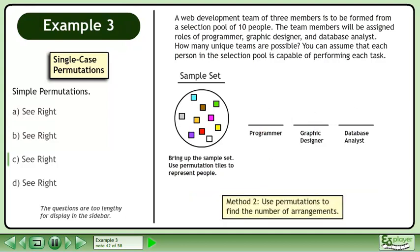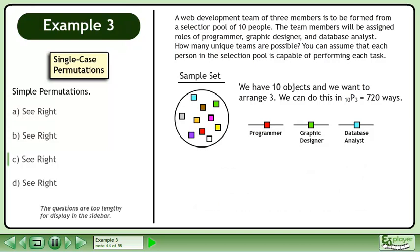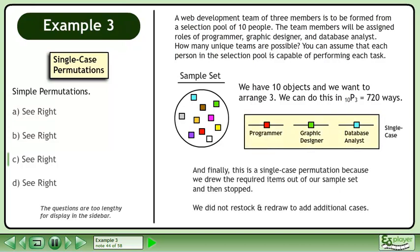In Method 2, use permutations to find the number of arrangements. We have 10 objects and we want to arrange 3. We can do this in 10P3 equals 720 ways. Finally, this is a single case permutation because we drew the required items out of our sample set and then stopped. We did not restock and redraw to add additional cases.